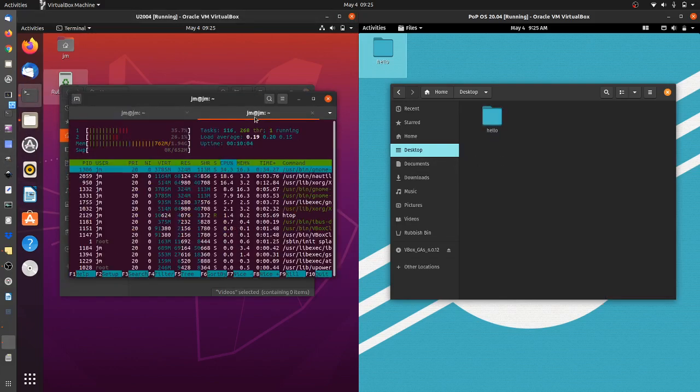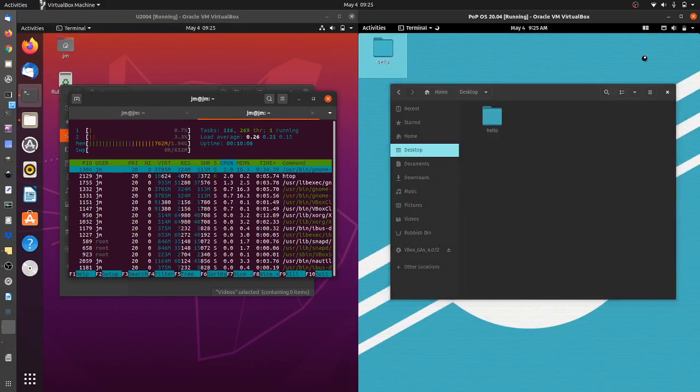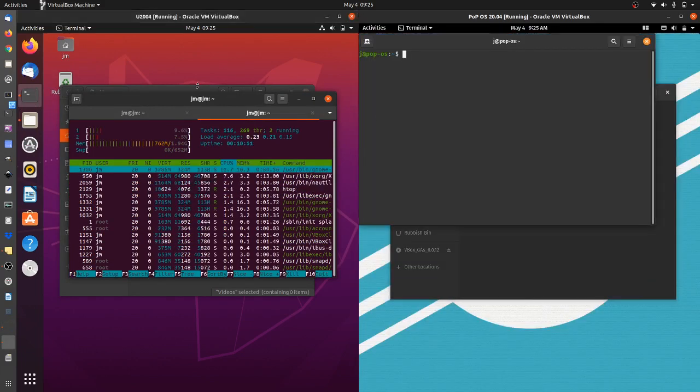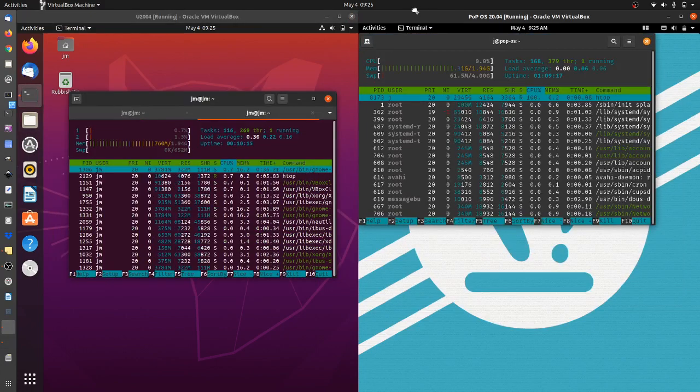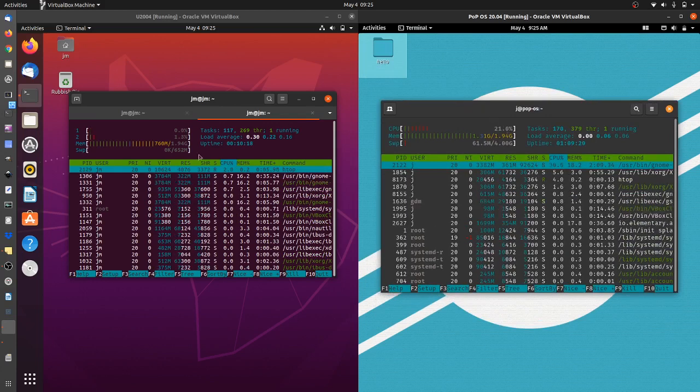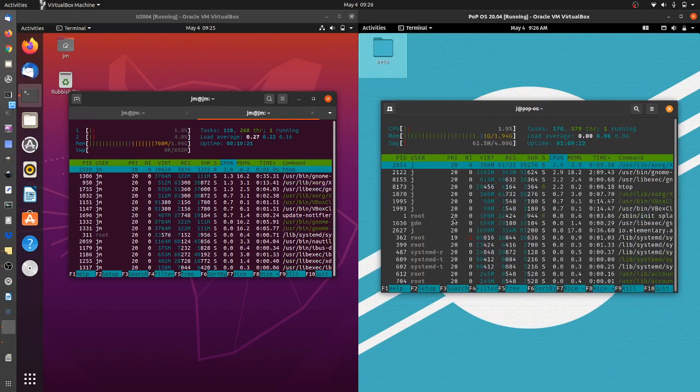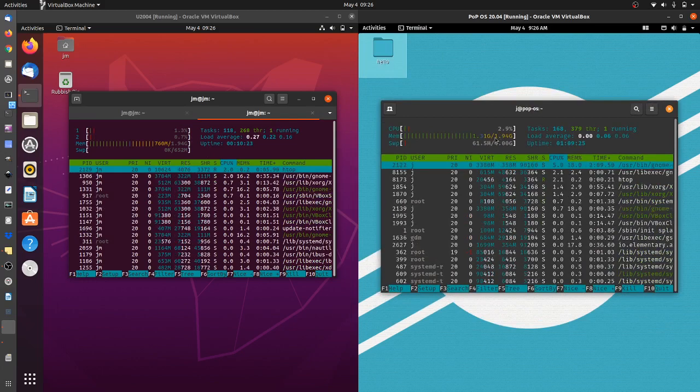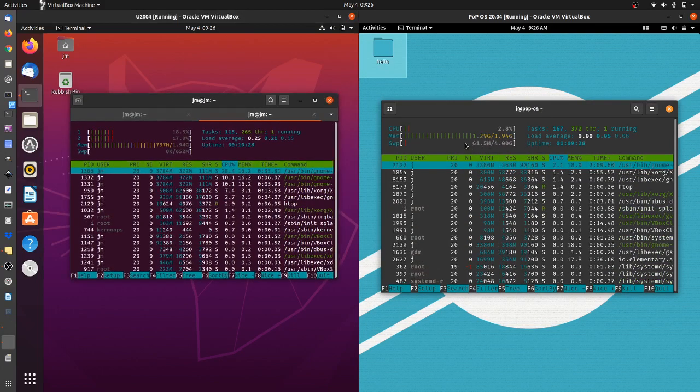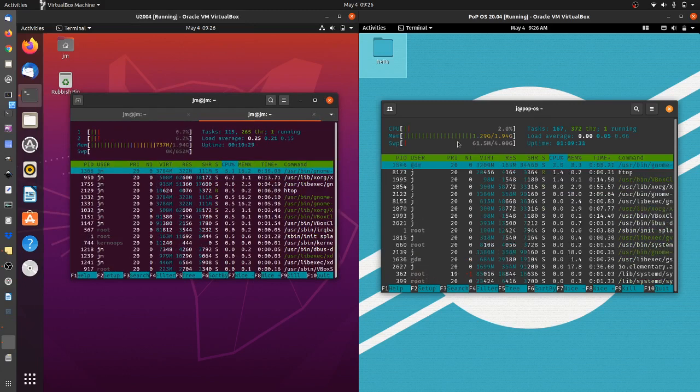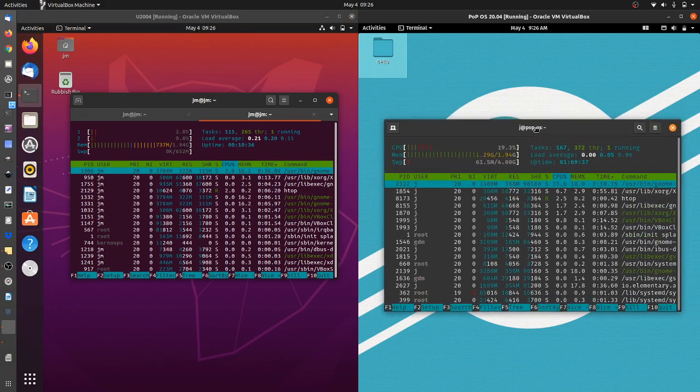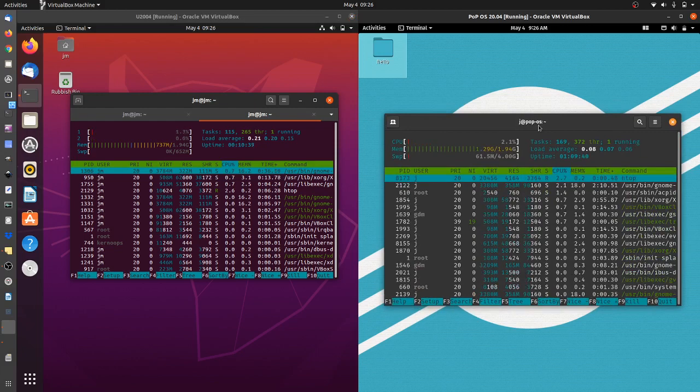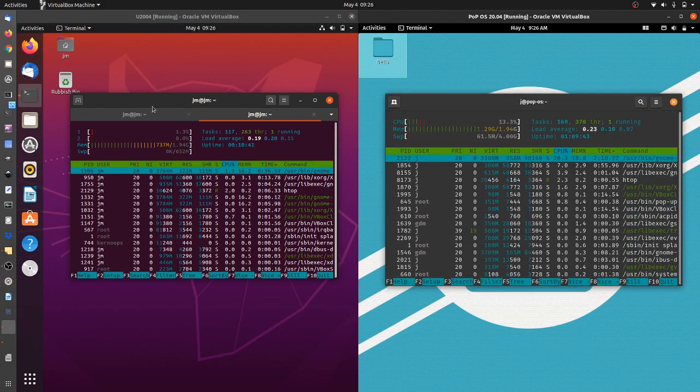Let's have a look at the hardware usage. Nothing is really loaded up on either of these machines except for the file manager. Both are idling out on the CPU, which is good to see. These are virtual machines both having two gigs of RAM. Ubuntu on the left is using 737 megabytes of RAM, and Pop OS on the right is using 1.3 gigs. That's quite heavy actually, quite resource heavy straight off the bat without anything else loaded. Not the biggest fan of that, to be honest, but it is what it is.